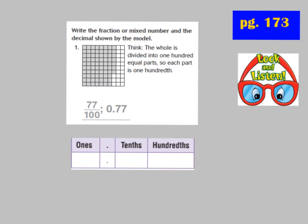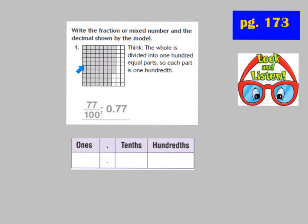We're going to turn now to page 173. Let's look and listen to how they solved question number 1. We're going to be looking at decimals and fractions that are out of hundredths. Our model this time is divided into 100 equal pieces. The tenths pieces have all been cut into 10 smaller pieces, which equals 100 total pieces.